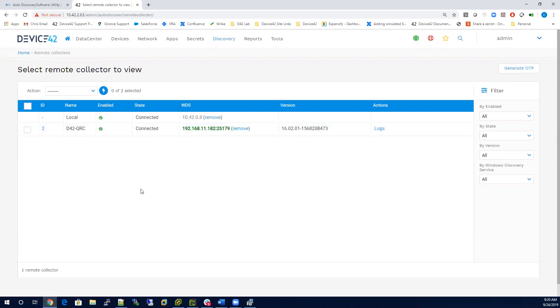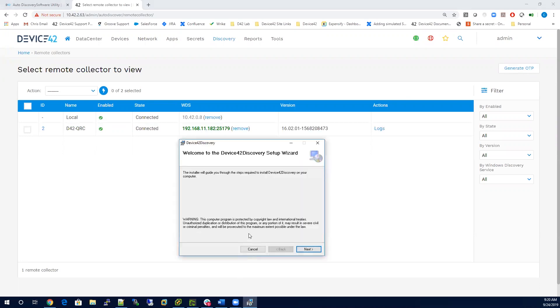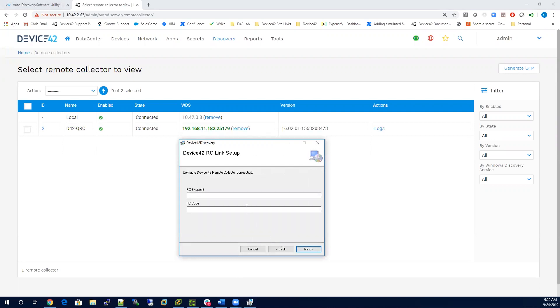Next, you want to install the Windows Discovery service, so you'll want to go to the MSI file that you downloaded. When you double click on it, you'll go through a series of prompts.